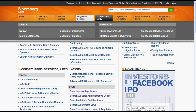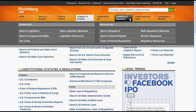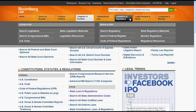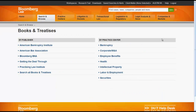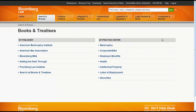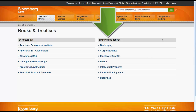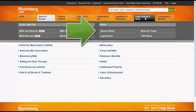Transactional law includes resources attorneys would use if they practice transactional law. Legislative and regulatory is a great place to start if you're only looking for statutes and regulations. Legal Analysis and News includes the secondary sources available on Bloomberg Law and all of the news sources available. If you click on Books and Treatises, you can see that Bloomberg organizes its secondary sources by publisher and by area of law. News is organized by legal news, top news, and news by topic.